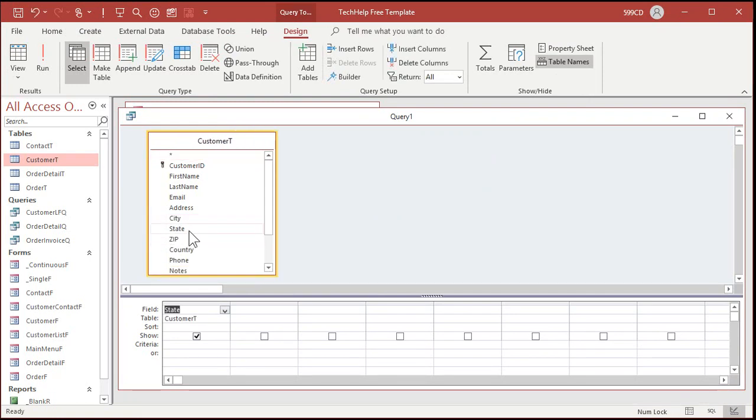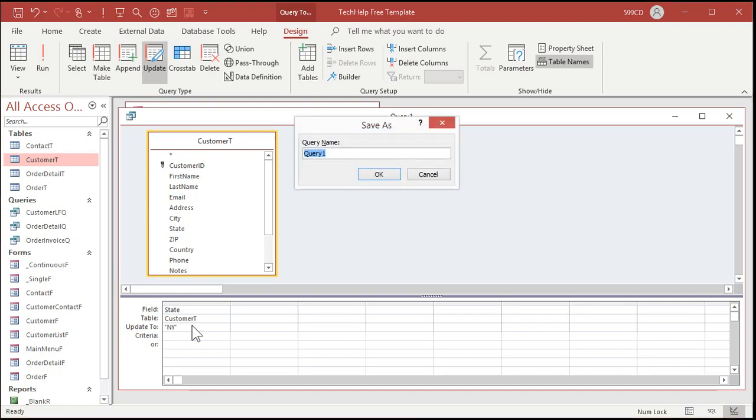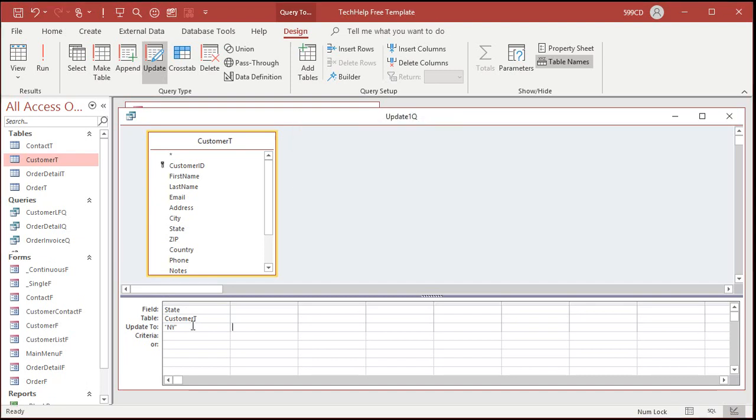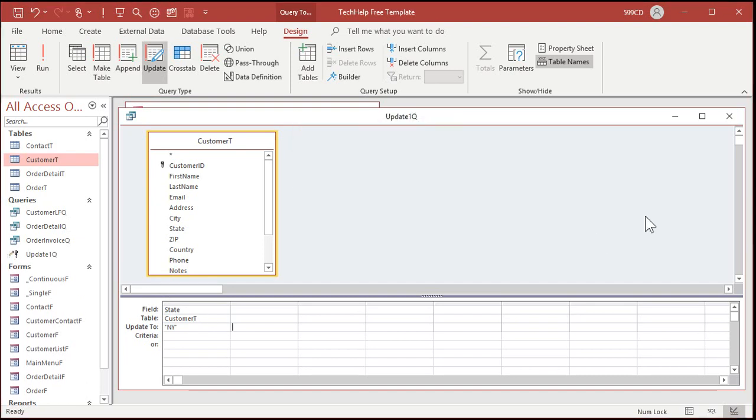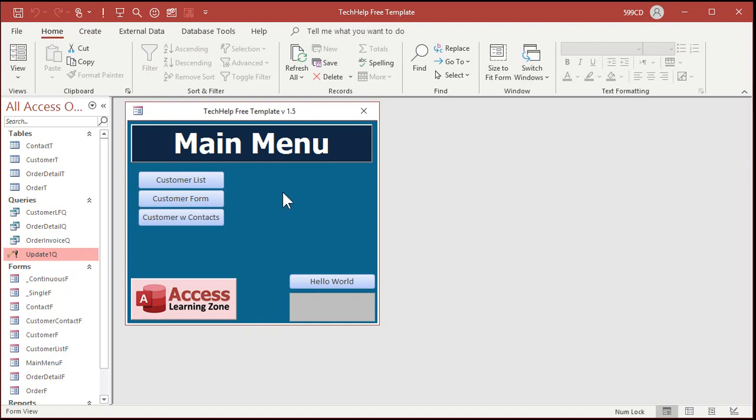I know it's a silly query but the point is to show you the error message. Okay so let's make it an update query and we're going to update all the customers to New York. Okay save it. We'll just call this update 1Q. Okay now close that. If I run this query see it's an update query. Okay whether I run it right here from the navigation pane or I have a button that runs the query. It doesn't matter.